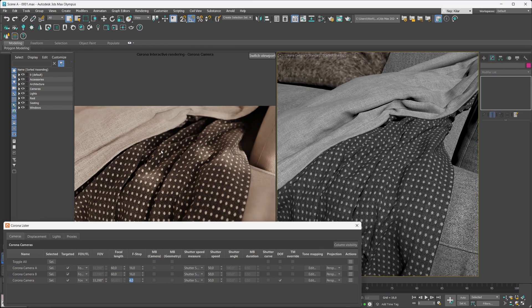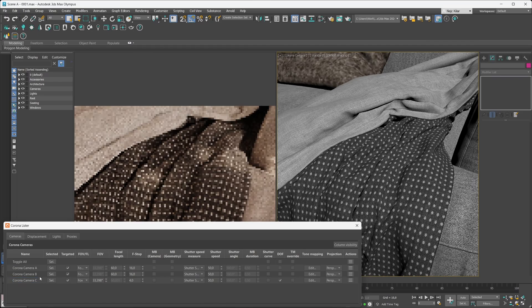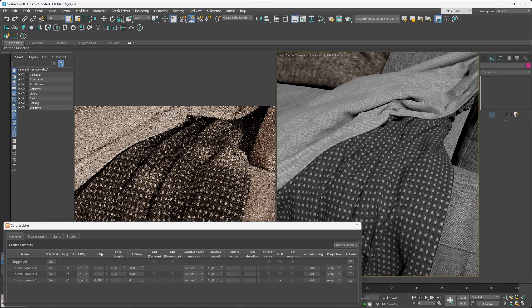You can also use the lister to keep your scene neatly organized. For example, we have Camera A, Camera B, and an oddly named Corona Camera here. If we want to rename it, we can just double-click on it, add that 'C' to it, and just like that all our cameras are neatly organized.